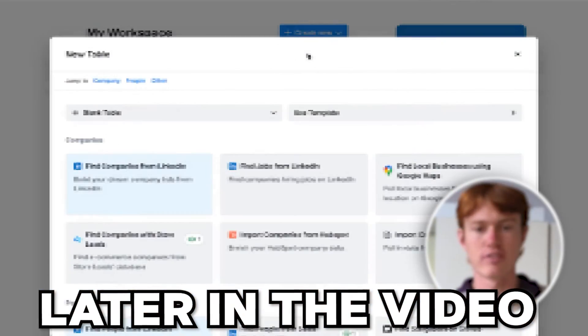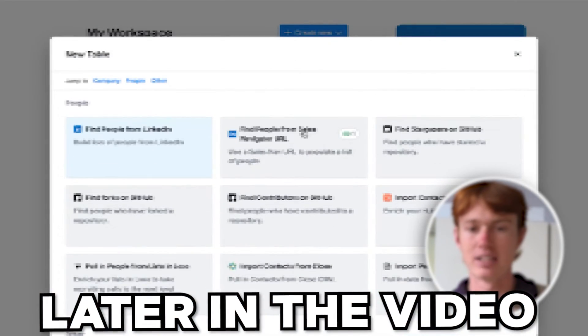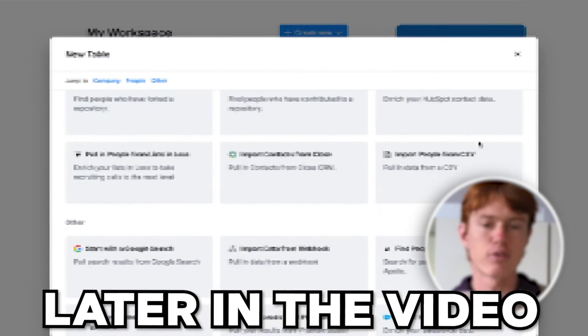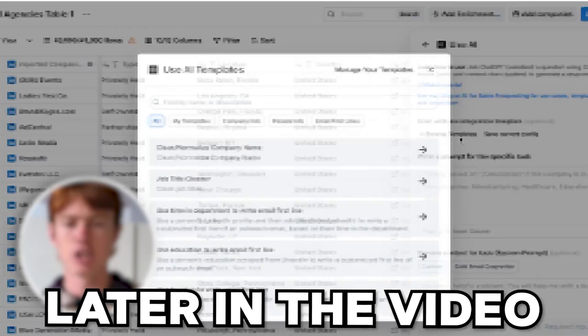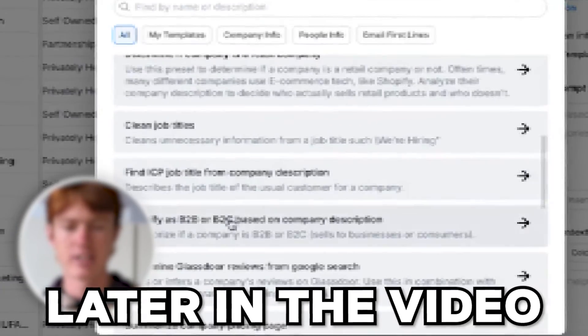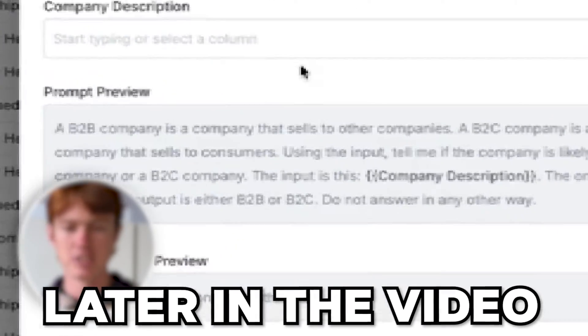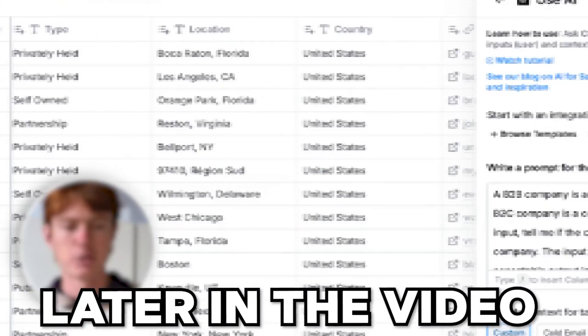In this video, I'm going to give you a full rundown of Clay, how it works, and how you can use it to start automating some of your next prospecting or outbound ideas. This is going to be a full high-level overview of the tool and its functionality, as well as some of the cool use cases that you can do with it.